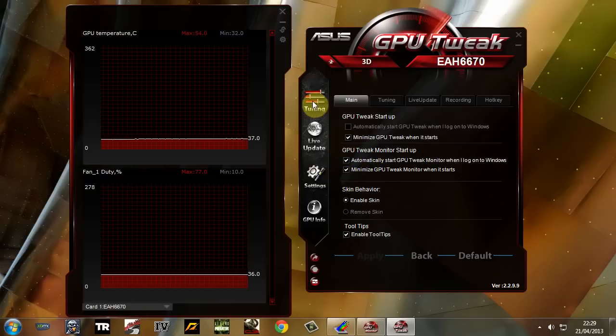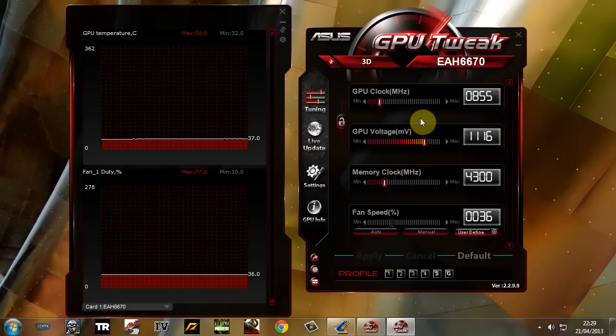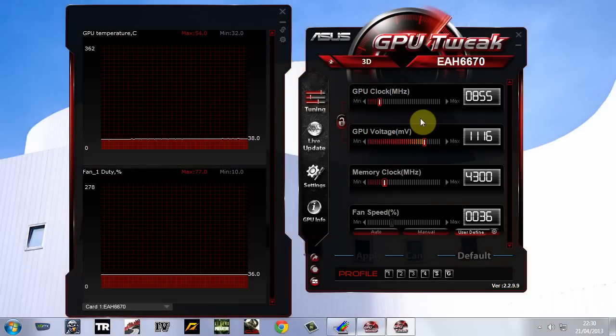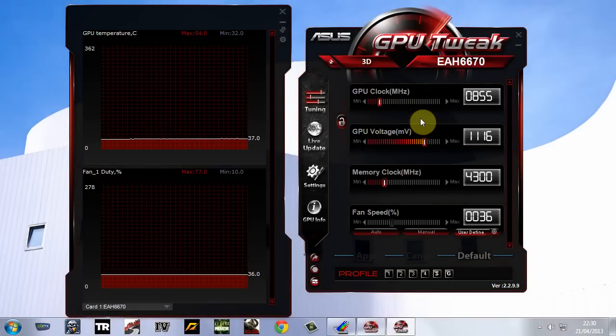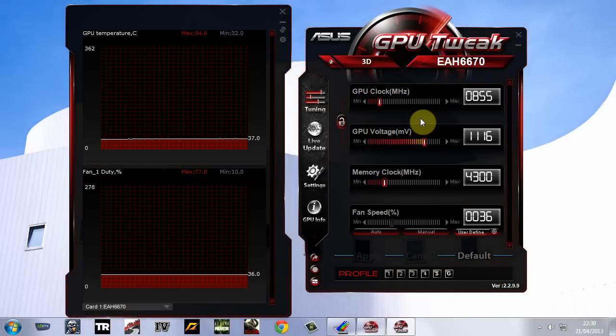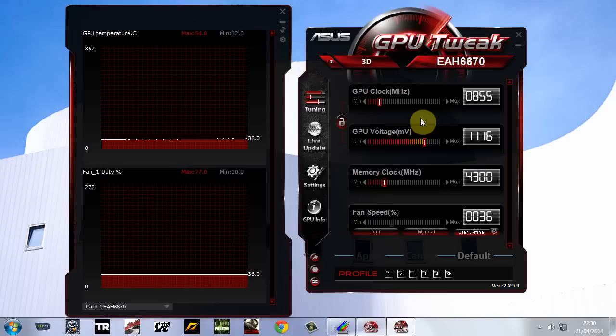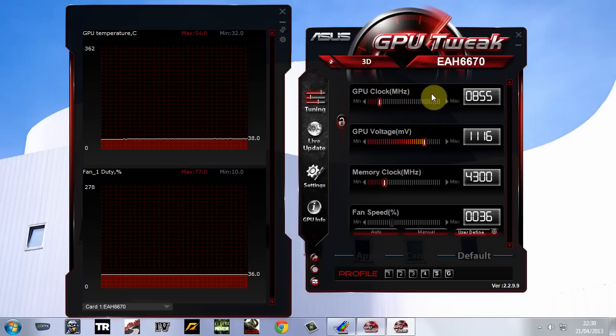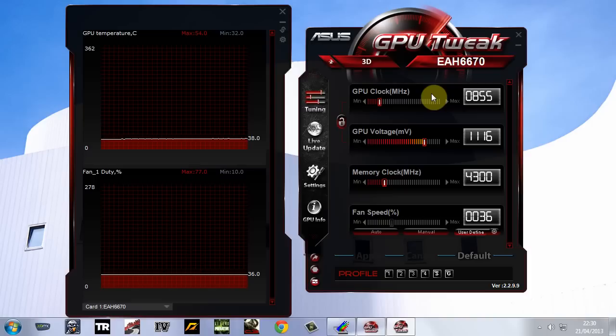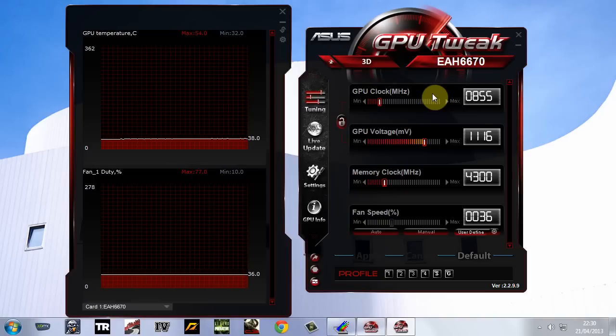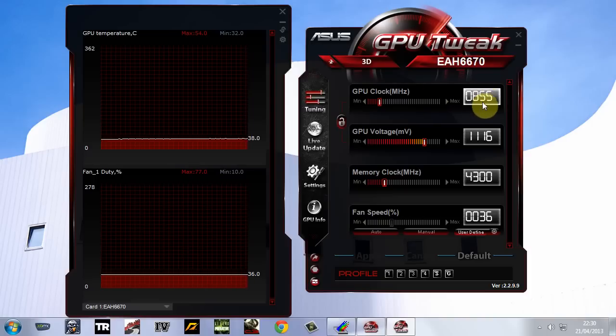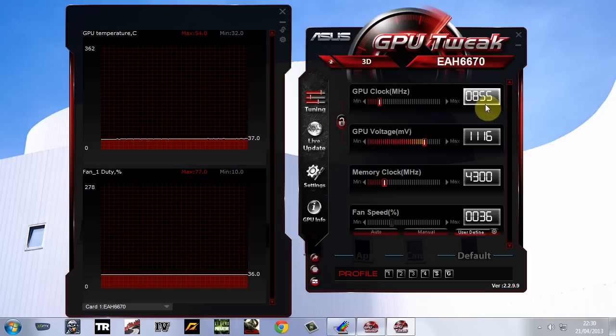Once you've done that, click on Tuning. Now this graphics card, there's two versions out. One runs at 800 and one runs at 820 MHz. I think it is mine. Mine was the overclocked one at 810. And this is what I've managed to get it up to, stable.